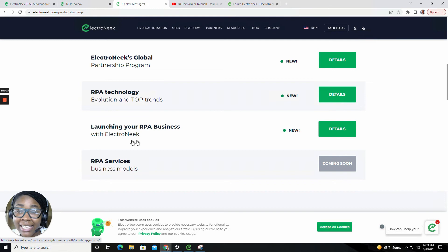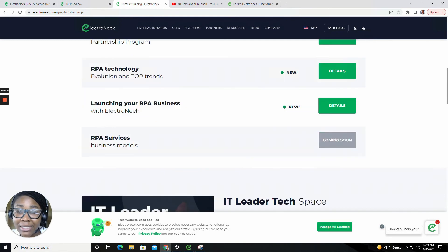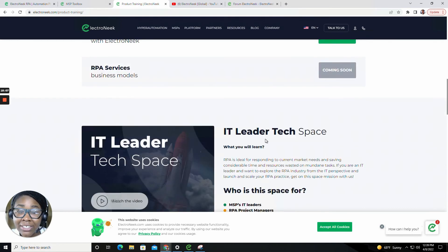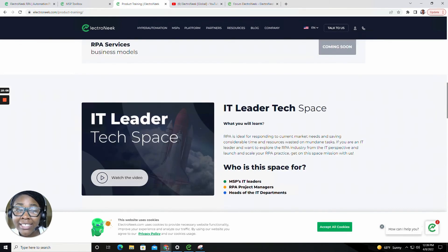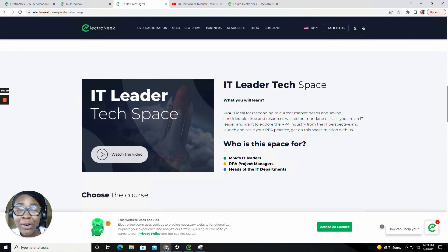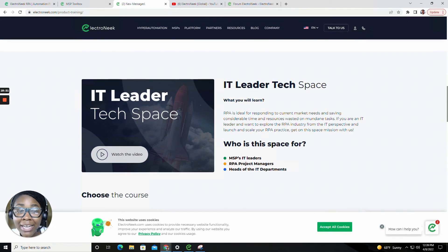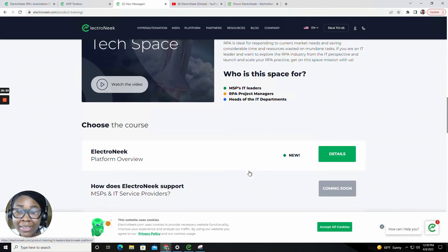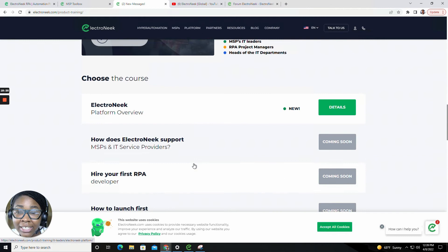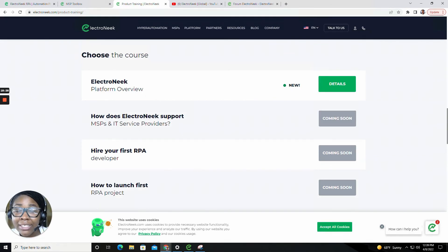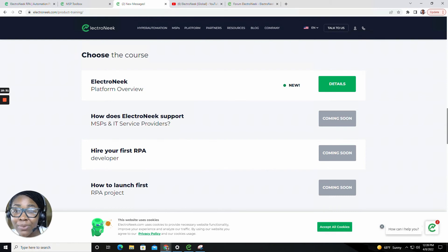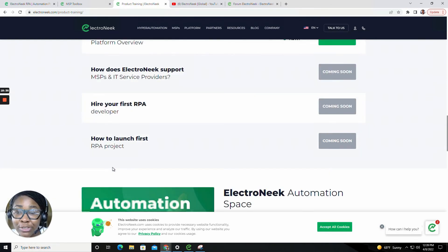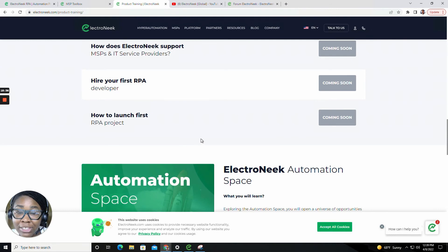We also have a section called the IT leader tech space. Now this space is for MSP IT leaders, RPA project managers and even heads of the IT department. You're able to pick from courses such as the Electronique platform overview, how does the Electronique support, as well as hiring your first RPA and how to launch your first RPA project.